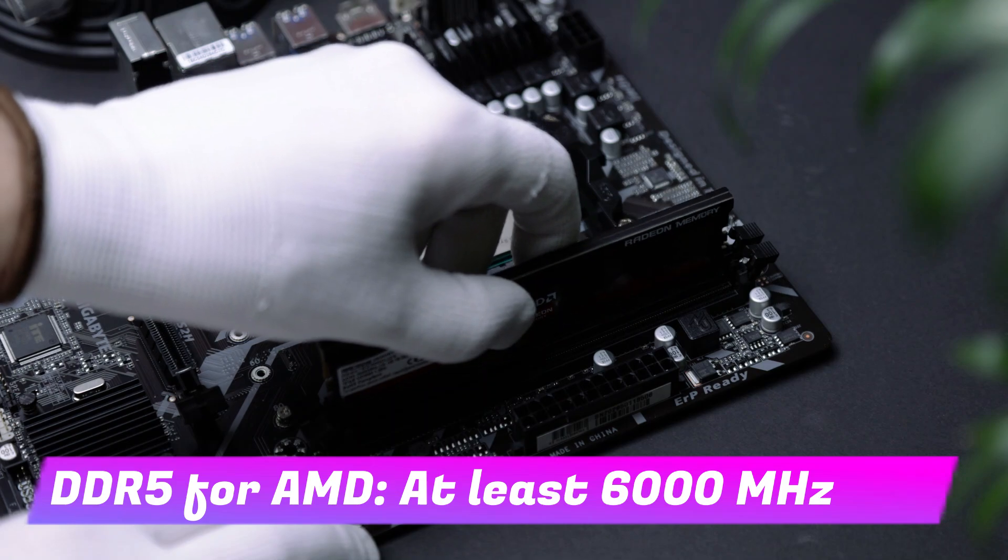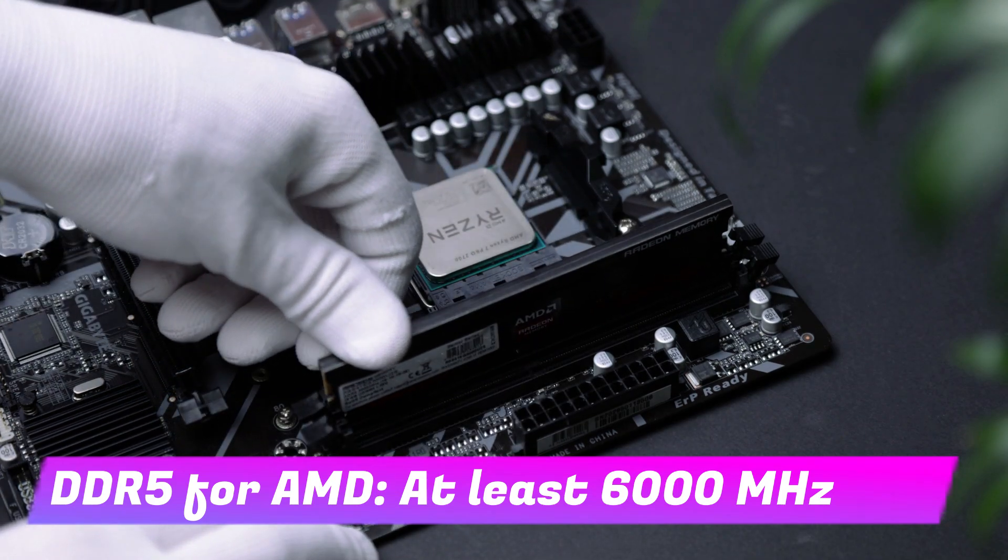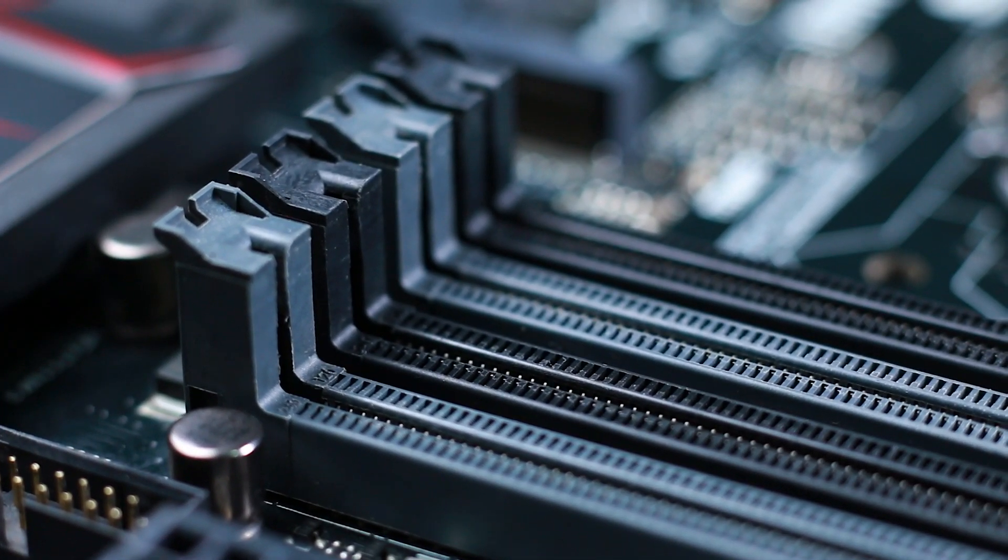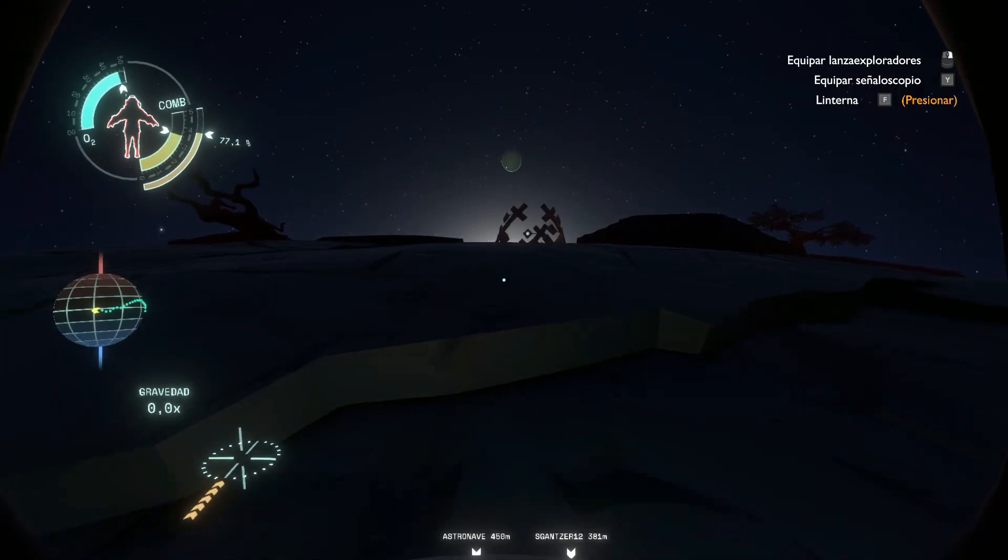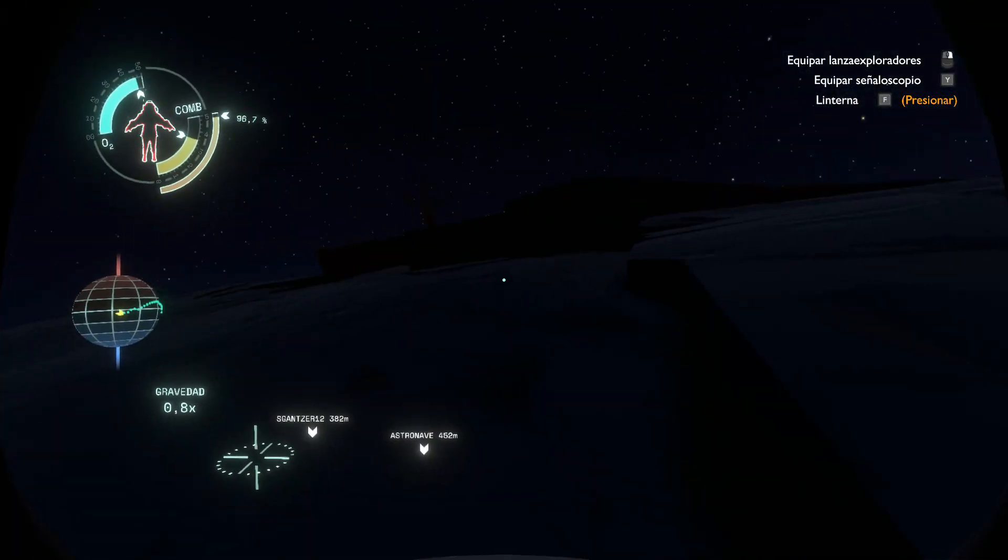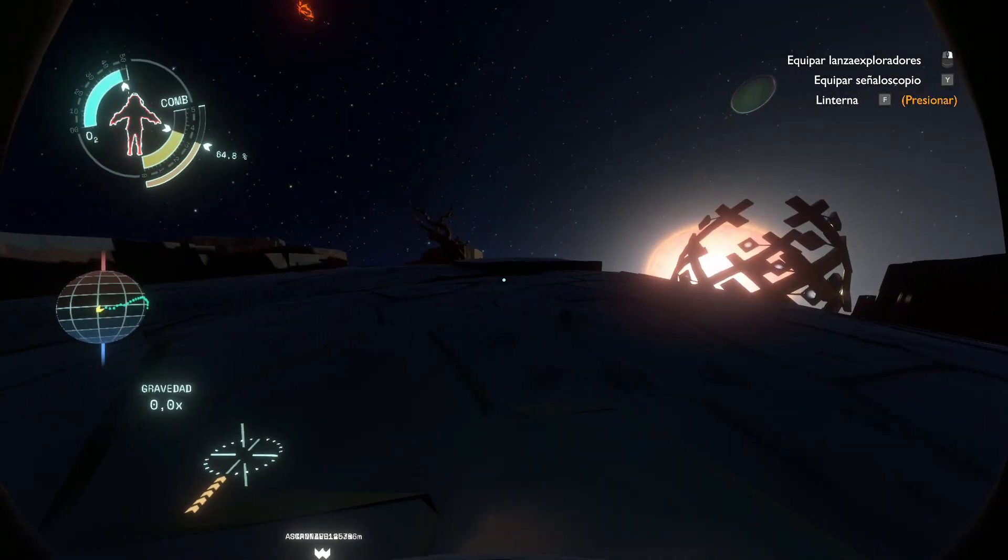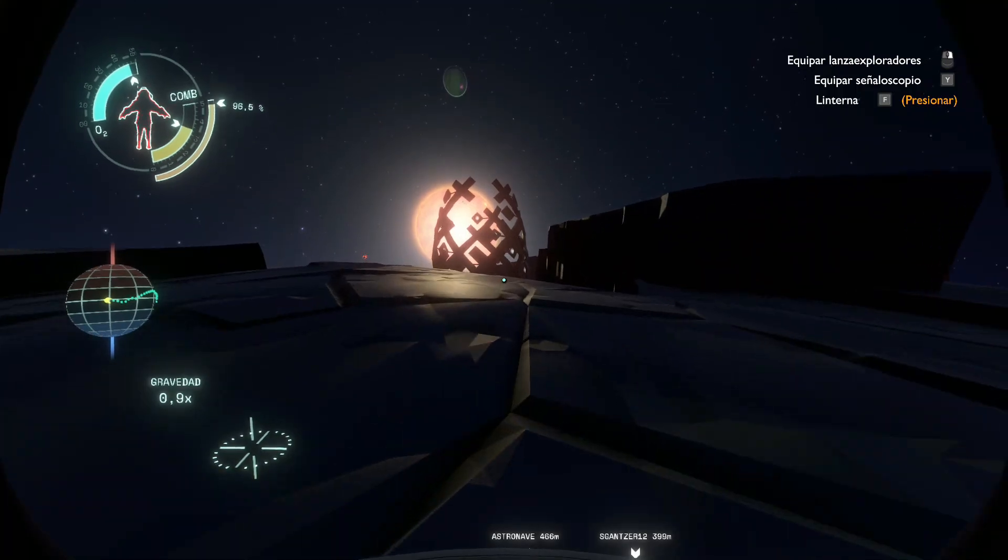However, DDR5 compatibility can be tricky. If you have an older motherboard or CPU, you might need to upgrade those as well. Before you buy DDR5 RAM, make sure your processor and motherboard can actually handle it. You can easily check compatibility on the manufacturer's website.